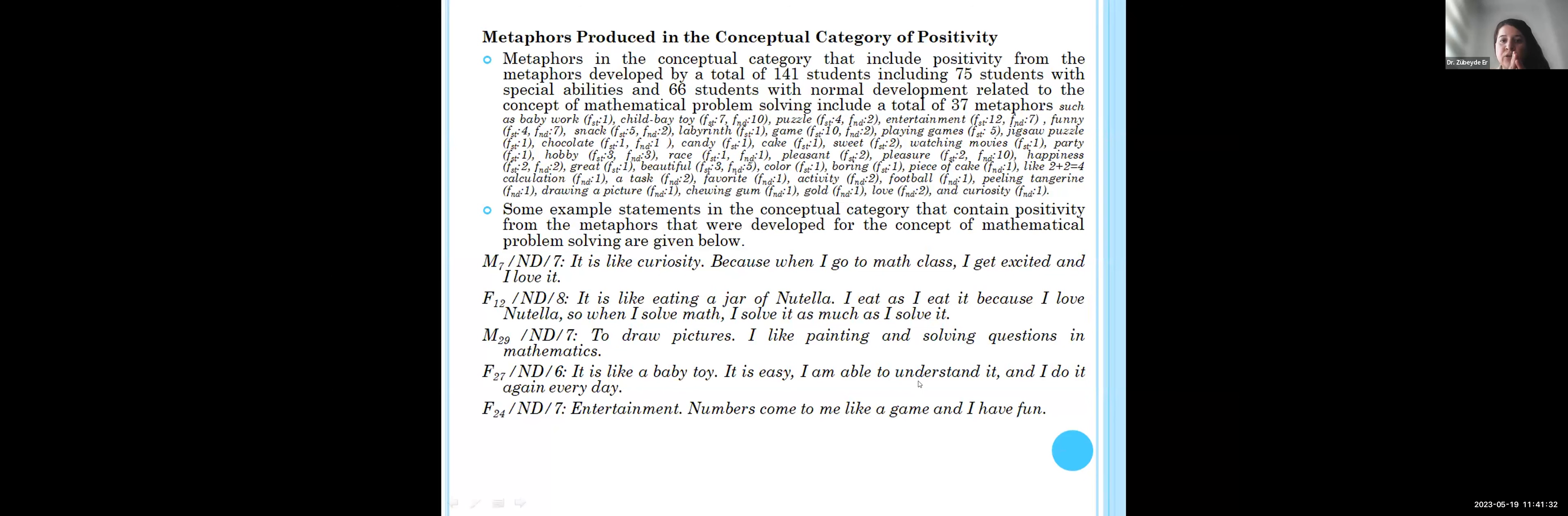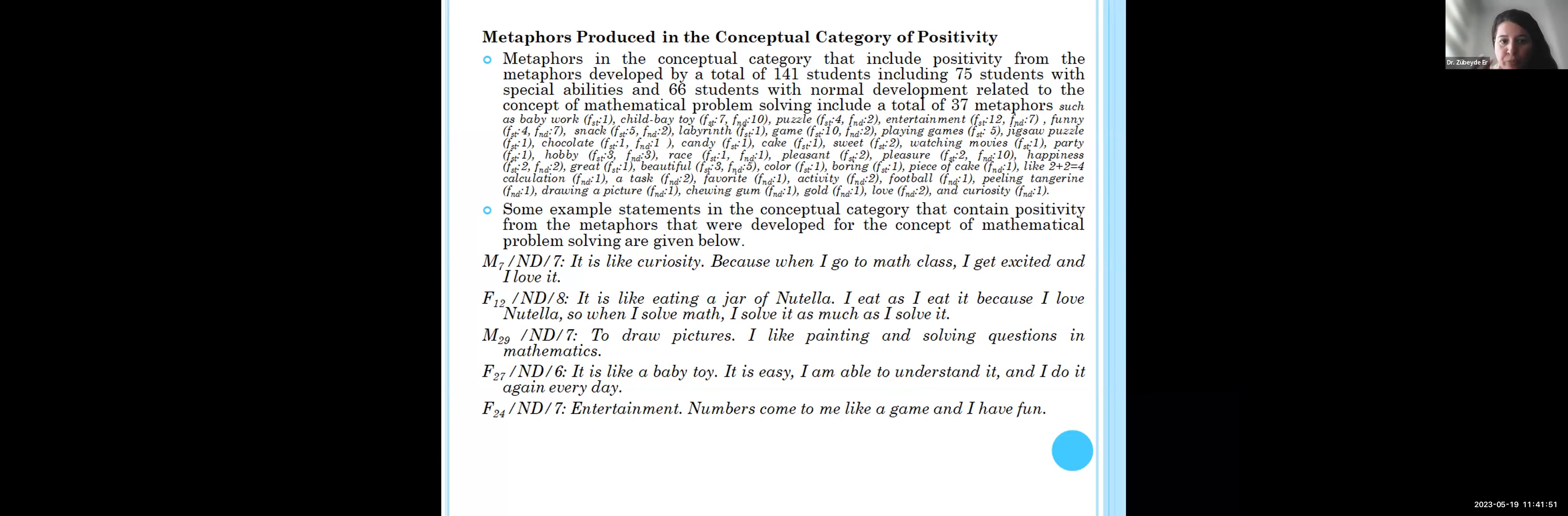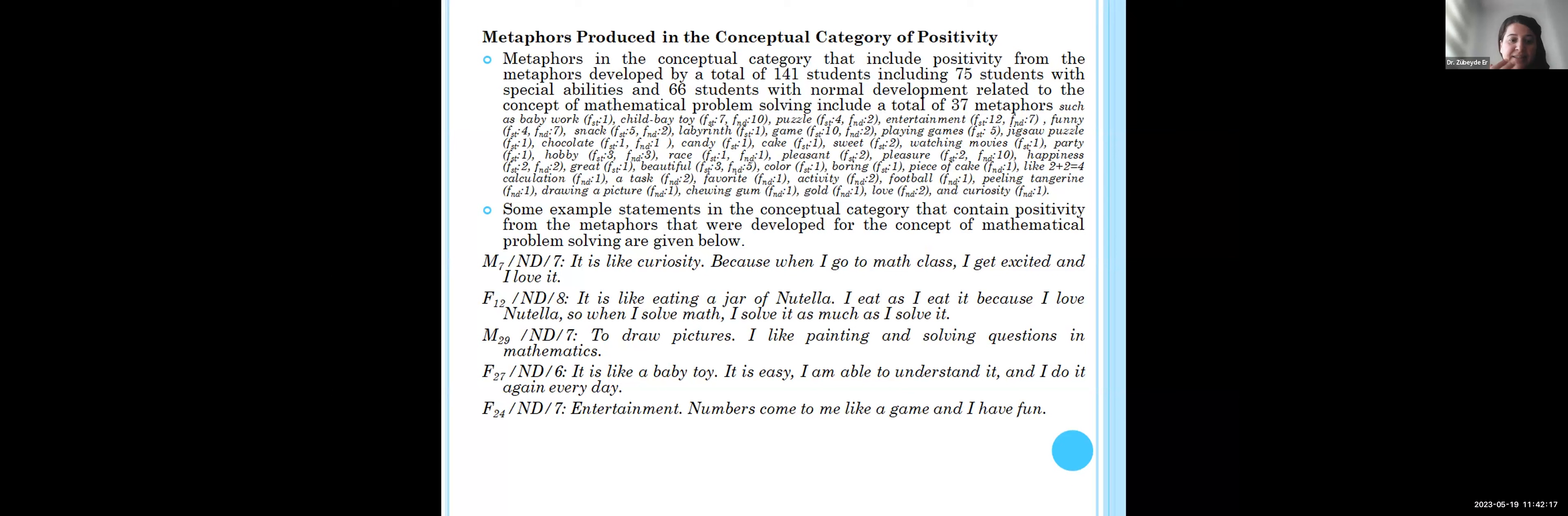For the conceptual category of positively, there are 38 metaphors. Students say, for example, mathematical problem solving is like a child, baby, tall, puzzle, hobby, or color. Some students say it is like eating a jar of Nutella. I eat it because I love Nutella, so when I see it I enjoy it as much as I see it. Different students say it is like a baby toy. It is easy, I am able to understand it and I do it again every day.